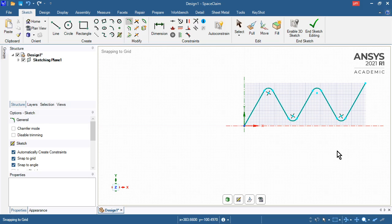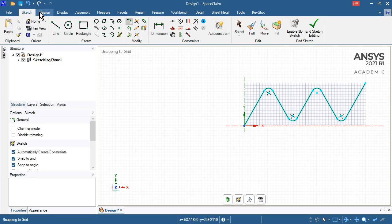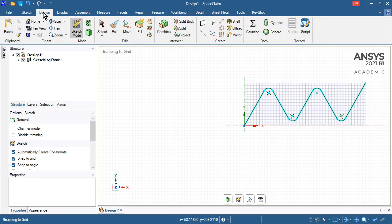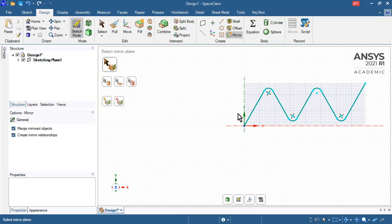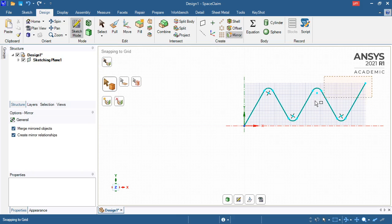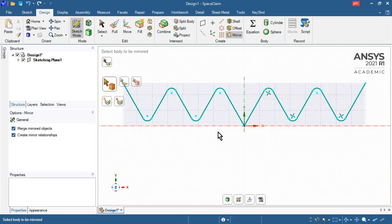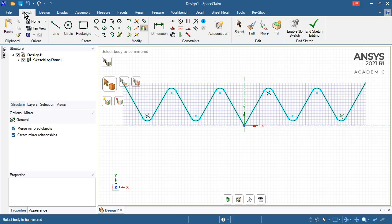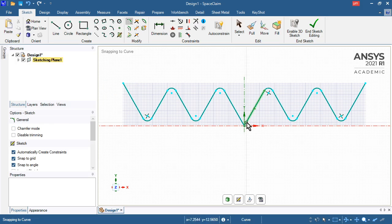That is half of it. If I use the mirror function and pick the plane, I can mirror these things to the other side. Go back to sketch and put in that last blend right here.